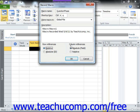By default, macros will record using relative references for row references and absolute references for column references. When you're ready to start recording your actions, click the OK button.